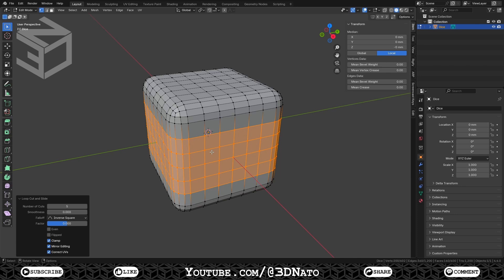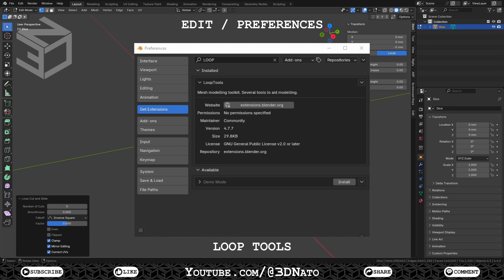To make our jobs easier here, make sure you have the loop tools extension installed. To install it, go to edit, preferences, extensions and install loop tools.